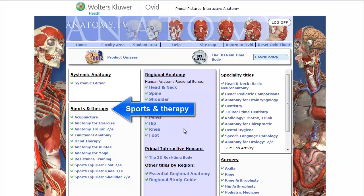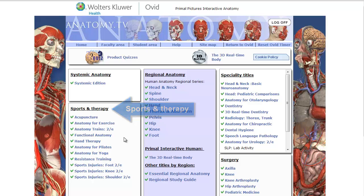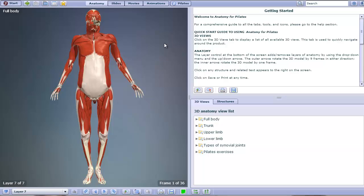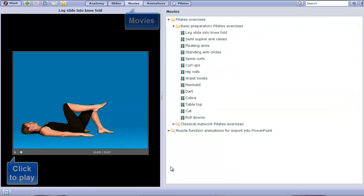I'd also like to point out the sports and therapy section of Primal Pictures. For example, I could click on Anatomy for Pilates to view anatomical information with additional resources geared towards Pilates. In the Pilates section, the movies illustrate different Pilates movements.